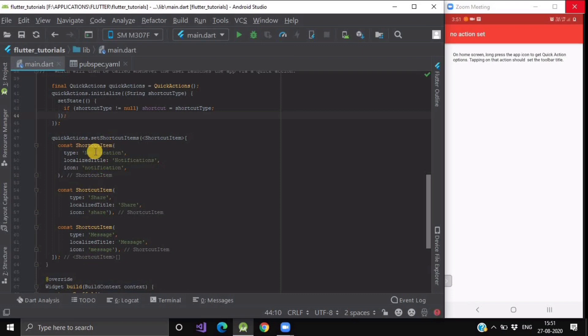Here we are having three items. First is notification, second is share, third is message.